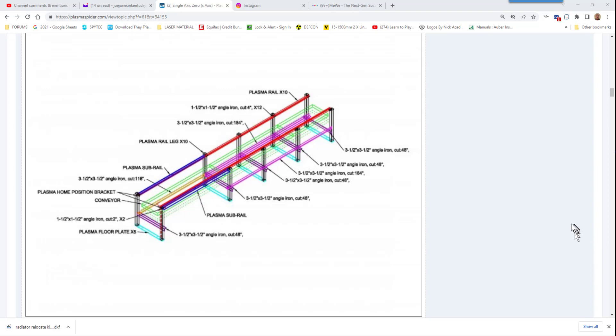There is a discussion on Plasma Spider about how to cut holes along the flanges of a beam of an extended length.